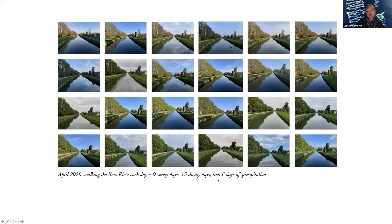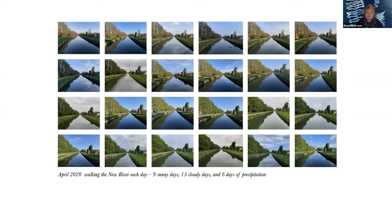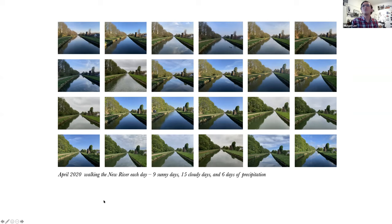It's the section which runs parallel to Whiteman Road, as those of you who live in this area will know. And I've been following it throughout the seasons. And this was last April. We had some really sunny days. So we had nine sunny days, 15 cloudy days, and only six days of rain. Basically, it was watching how the river had changed. If you look at this one up in the top left and this one at the bottom, it's all begun to green. And that's the stage we're going through at the moment.